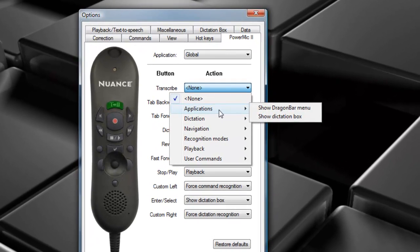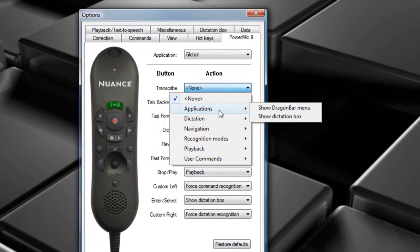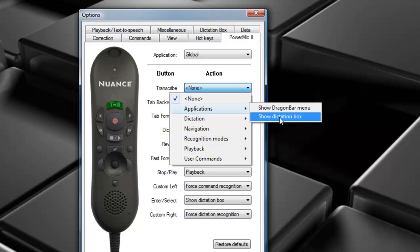Moving down to Actions, we have two options in this window. We have Show Dragon Bar Menu, which will open the Profile section of the Dragon Bar, or we have the Show Dictation Box, which will open the actual dictation box itself.